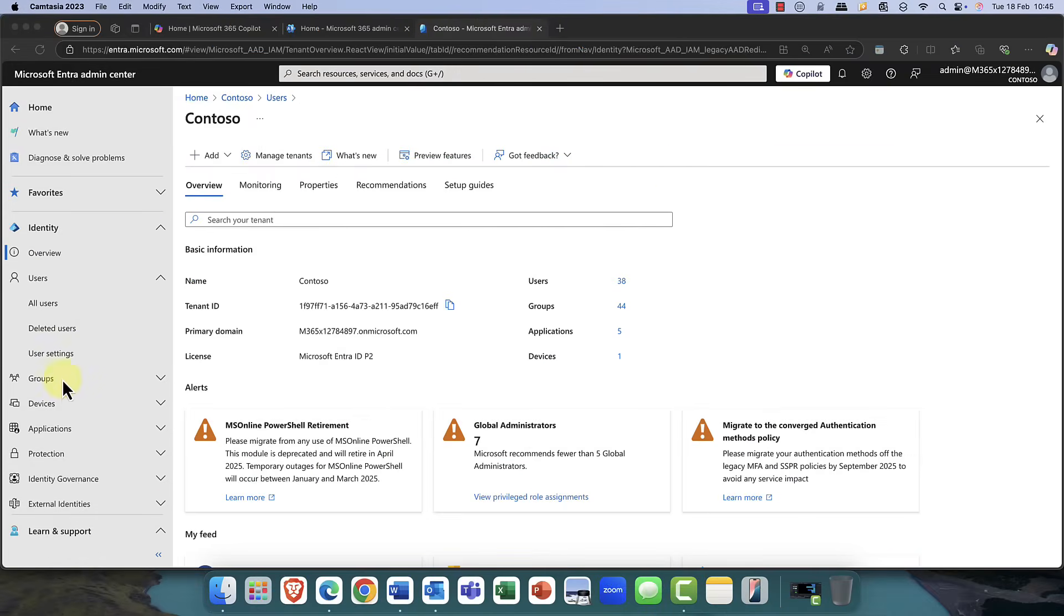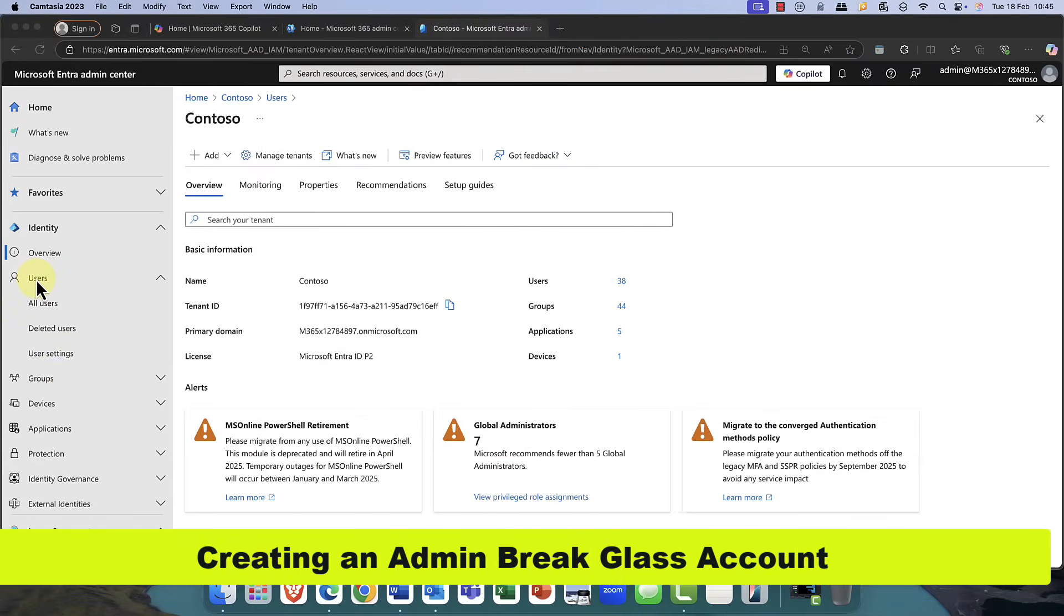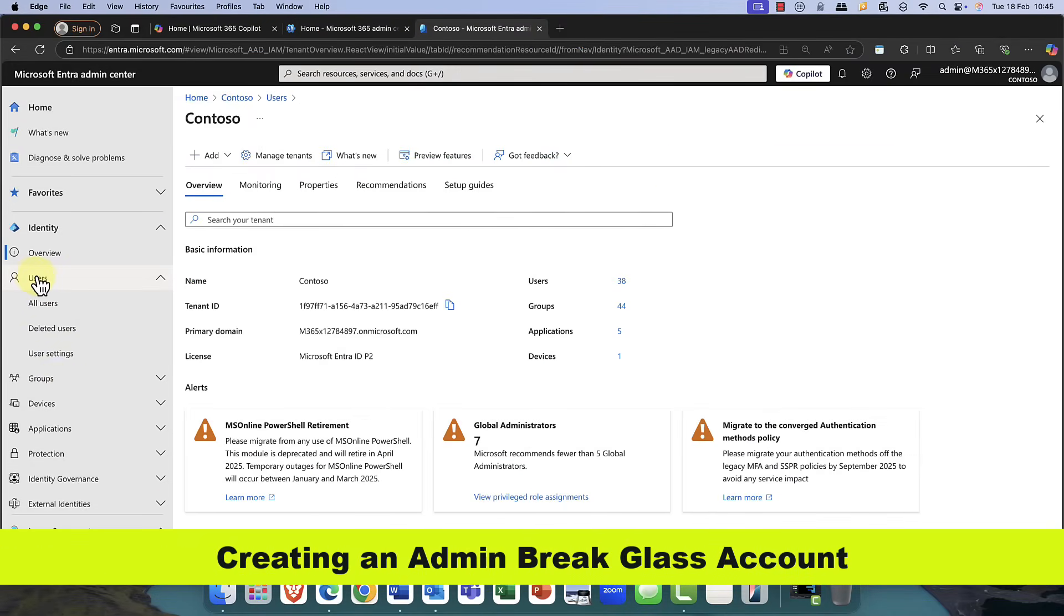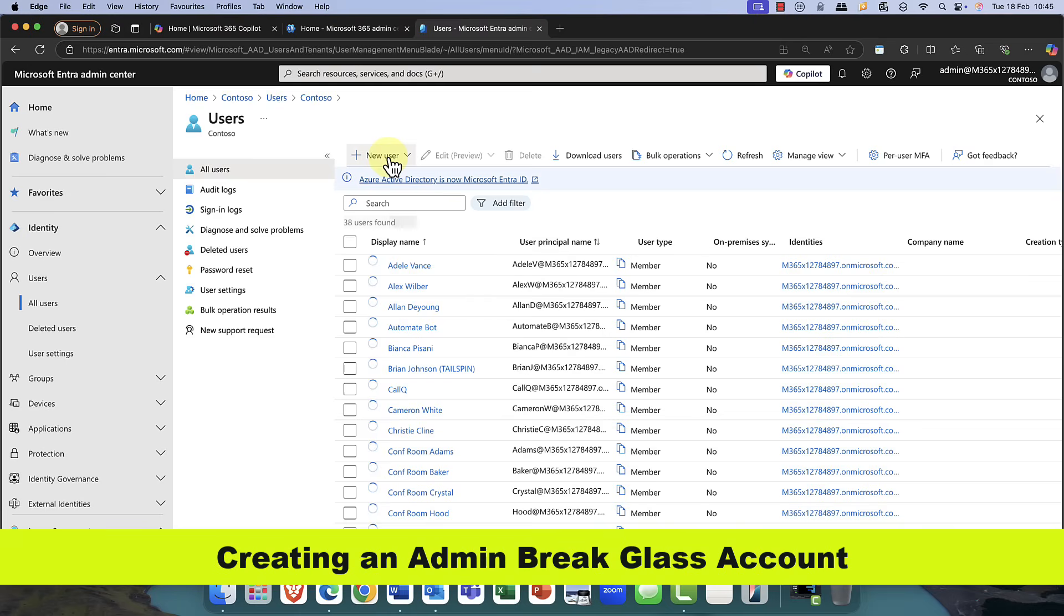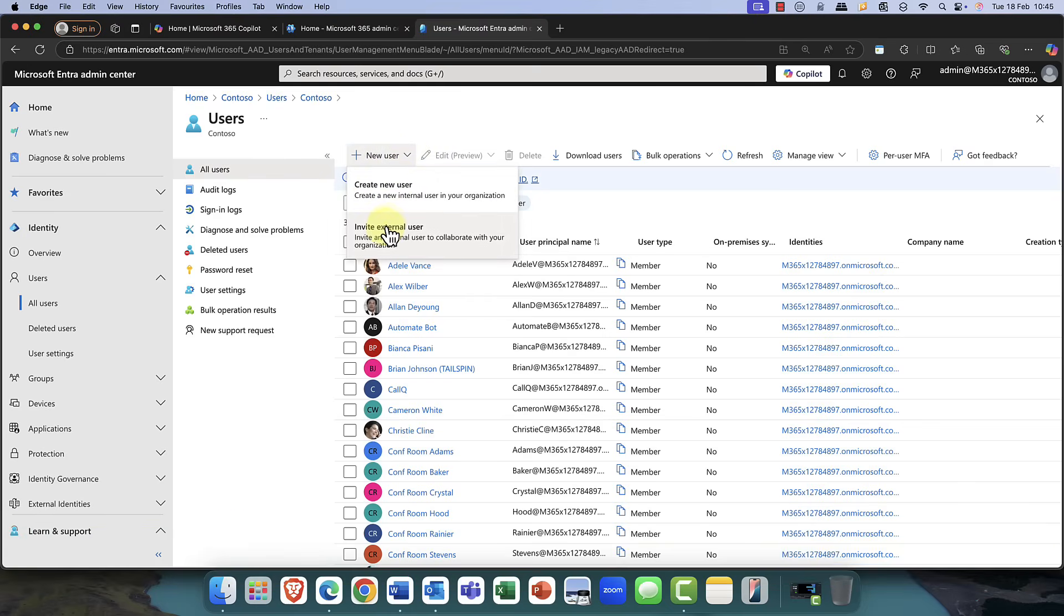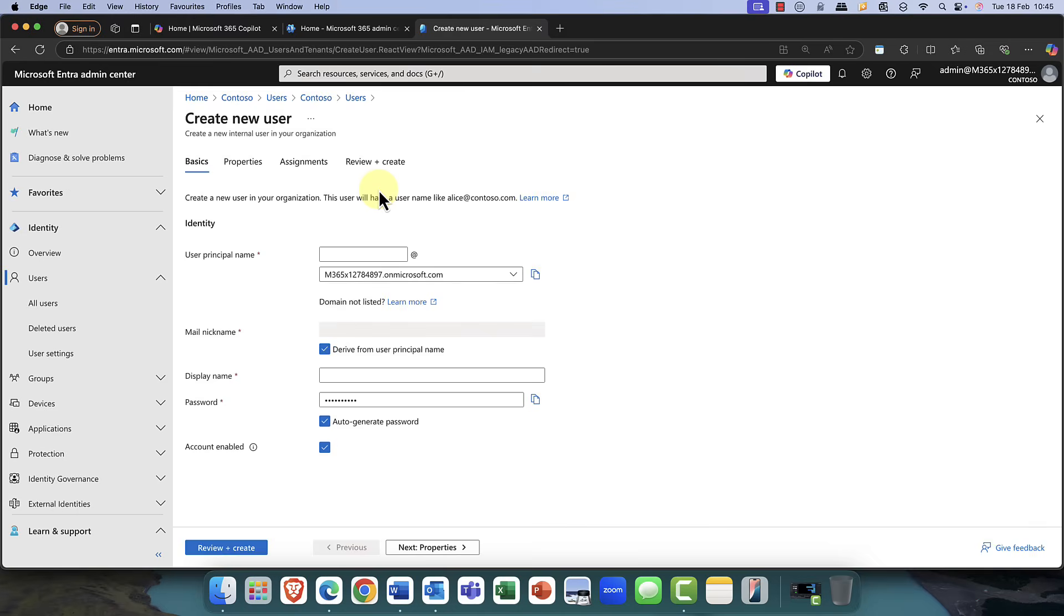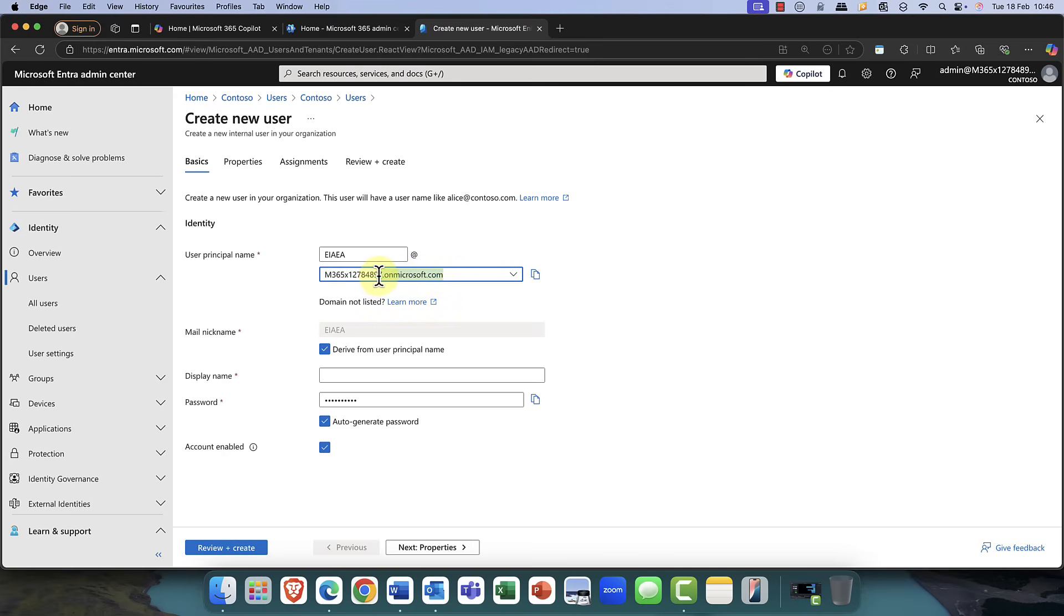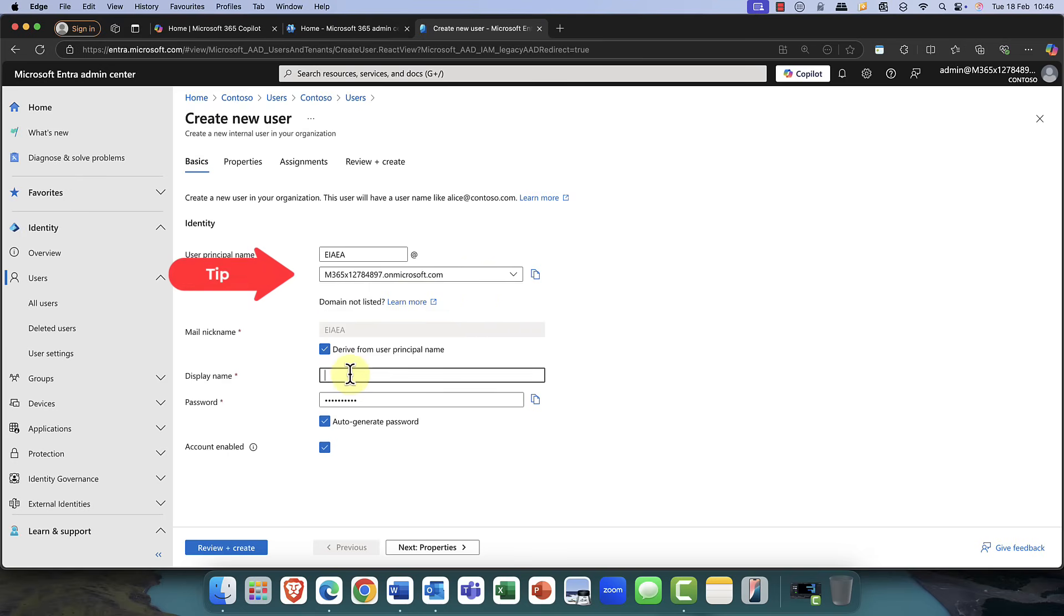OK, so the first thing that we need to do is we need to create a user account. So I'm coming into Entra ID and I'm going to come into users. And of course, you can create either a new user or you can create a new guest user. In this case, I'm going to call the user something different, like enable in an emergency number A or letter A. Just a quick tip. I would use the onmicrosoft account rather than your domain name.